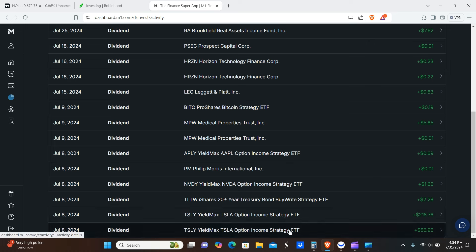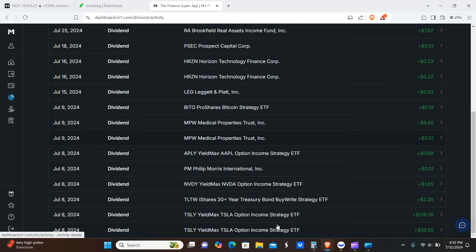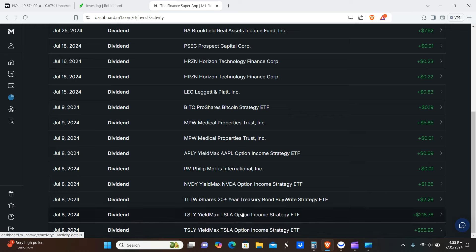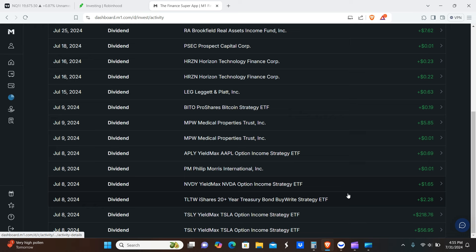OARK $4.60. Keep going down the list here. Again, I don't know why these are split into two payments. I have no idea. Maybe it's because it's such a large payout. Maybe it has something to do with the stock split. I don't know. Same thing with MPW as you guys can see up here. TSLY $56.95, again TSLY $218.76. TLTW $2.28.